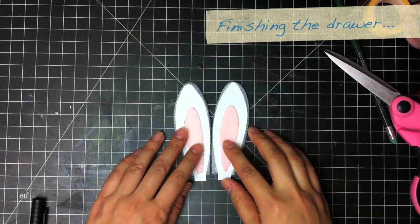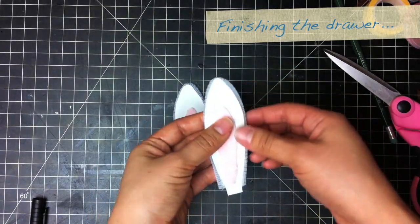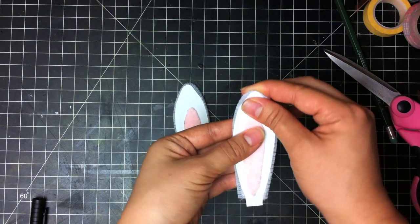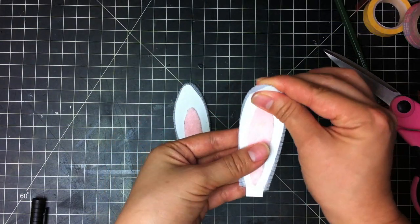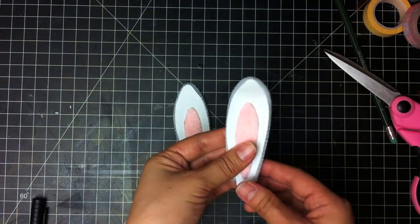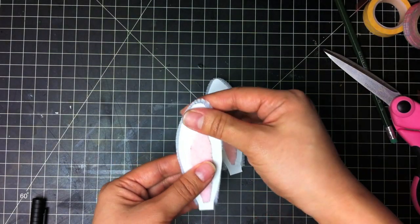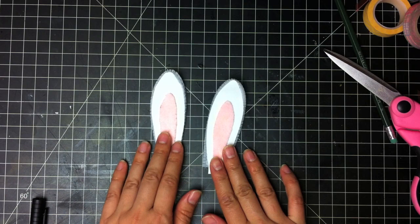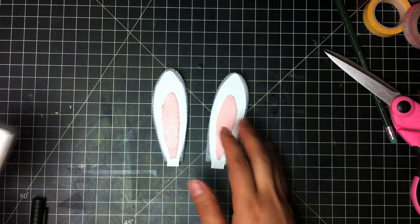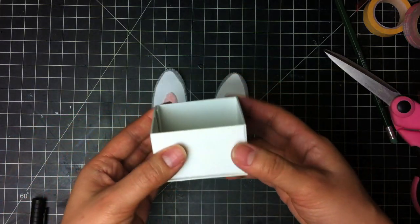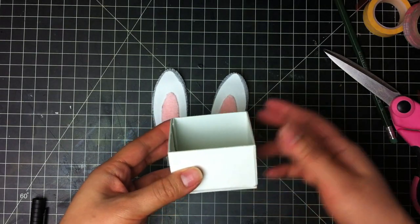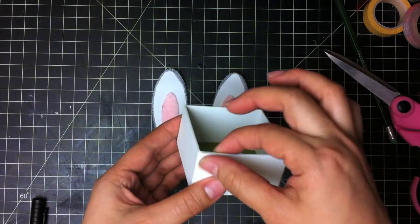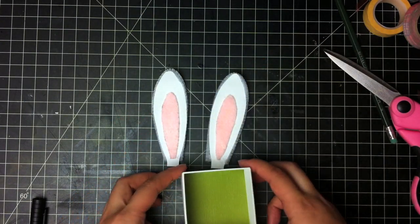So both my ears are done. And the reason why I added the pipe cleaners is because it makes them a little bit bendable. So you can do like one cute ear down and one cute ear up or both of them just slightly down. So now you take this and you sort of determine what's going to be the back of your box. And for me, I'm going to make this the back of my box.